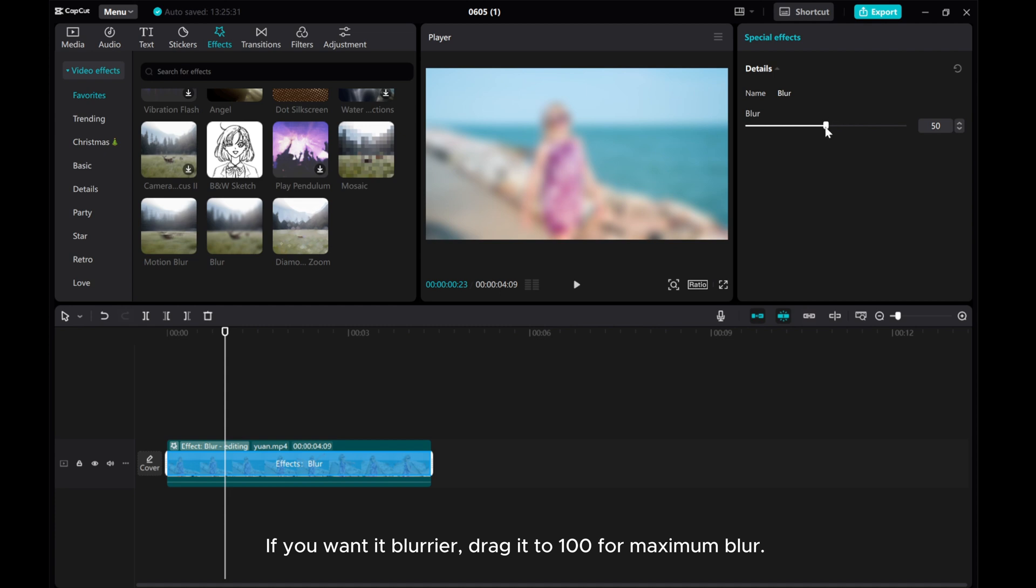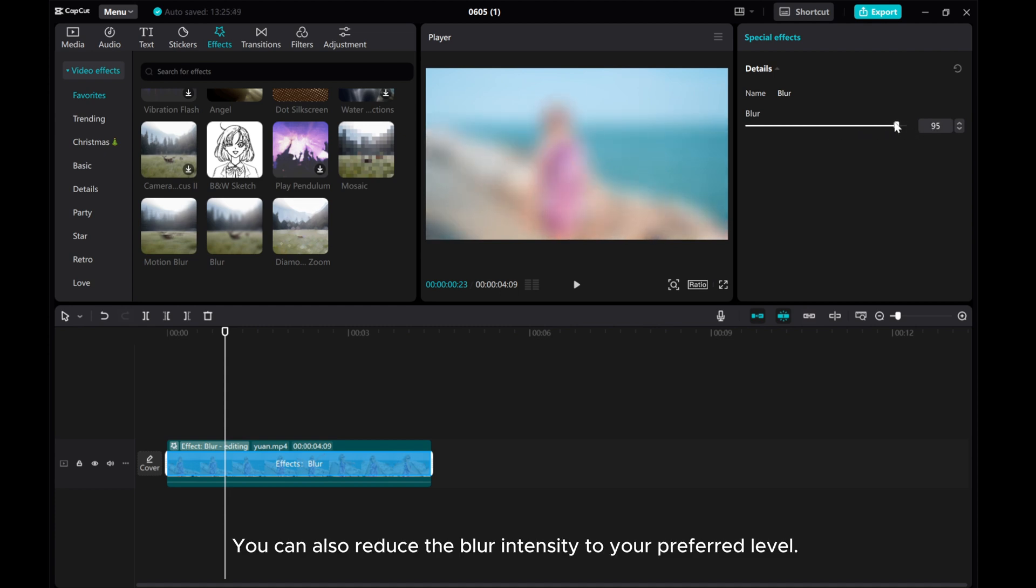If you want it blurrier, drag it to 100 for maximum blur. You can also reduce the blurred intensity to your preferred level.